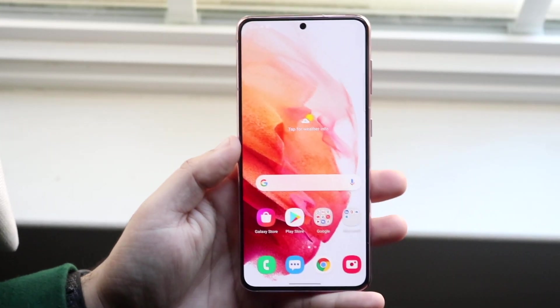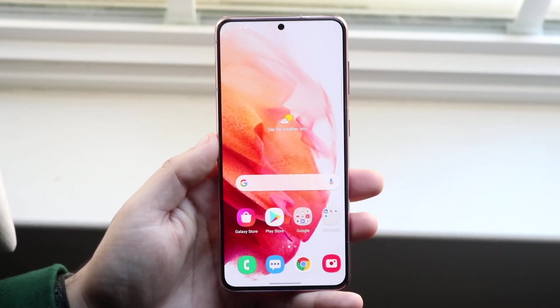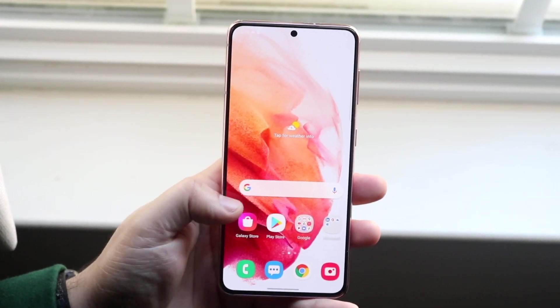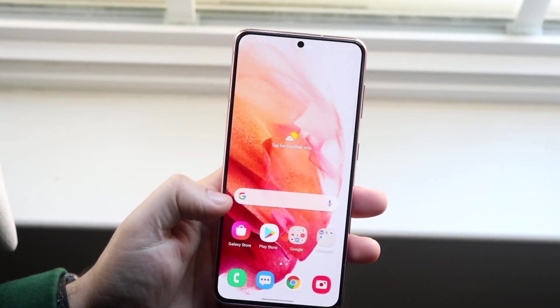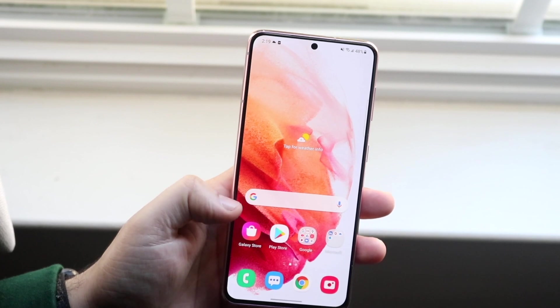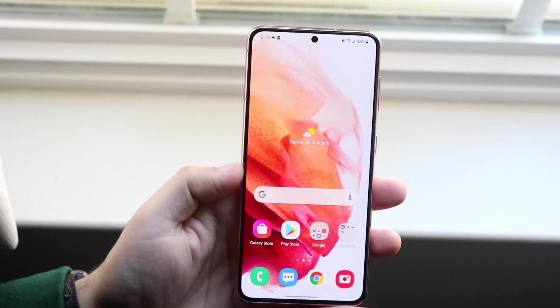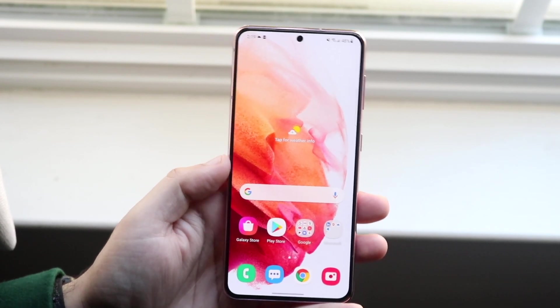Welcome back everyone. You may have just bought your Samsung Galaxy S21 and you may be trying to figure out how you can actually enable the flashlight.